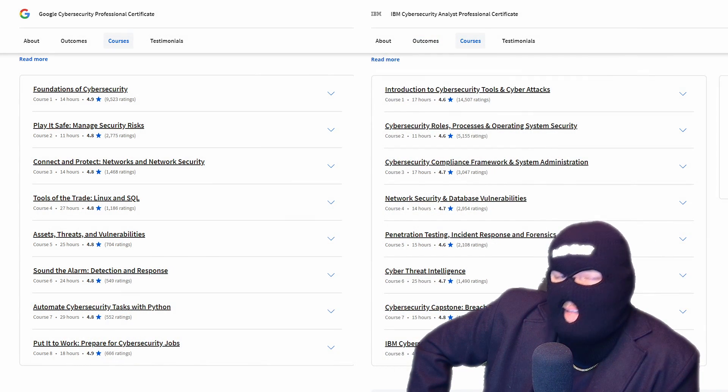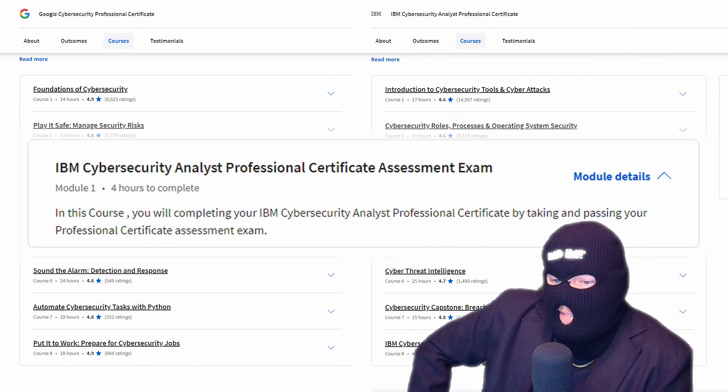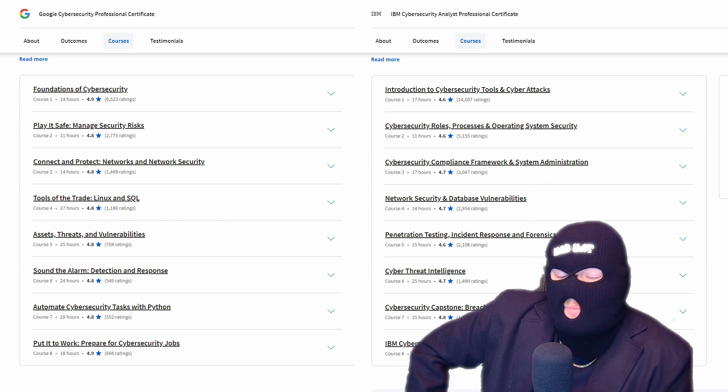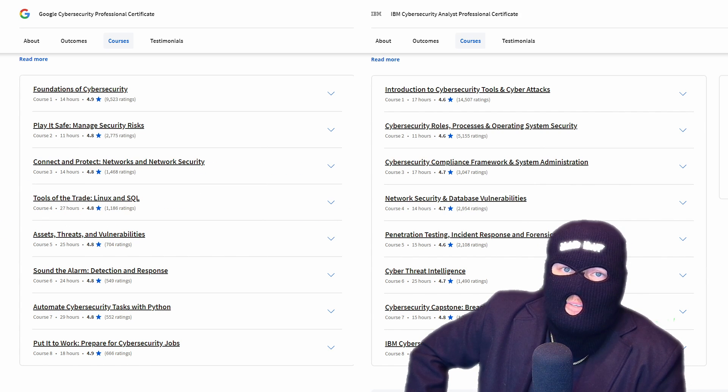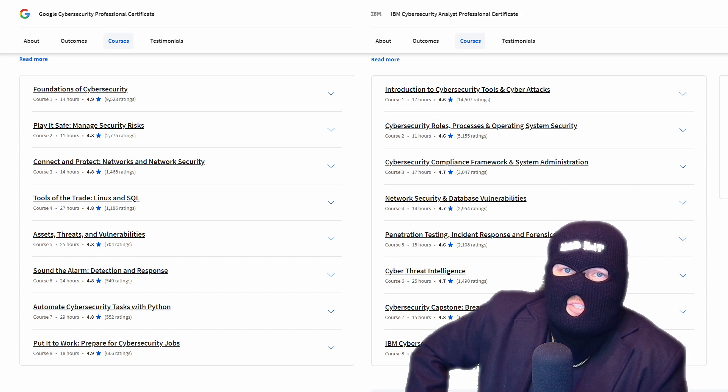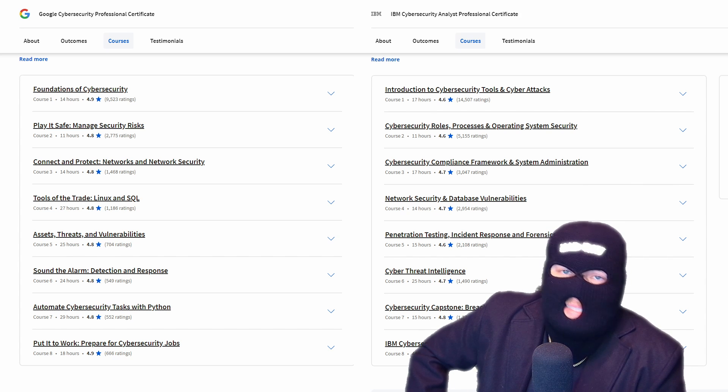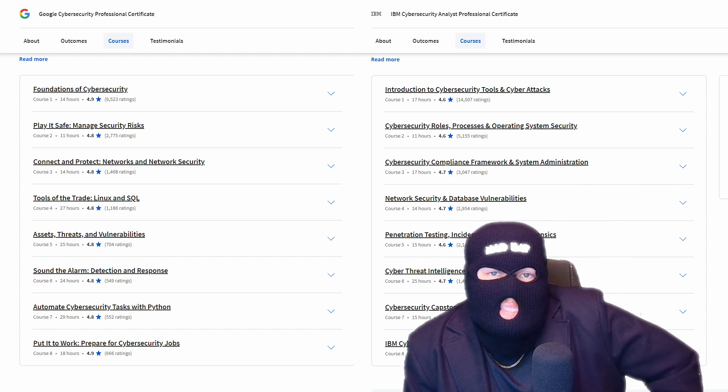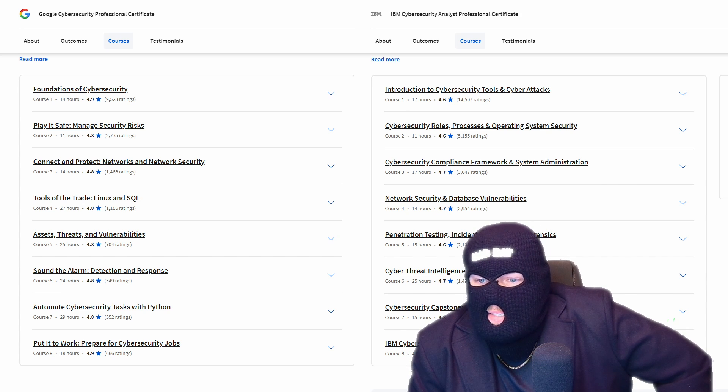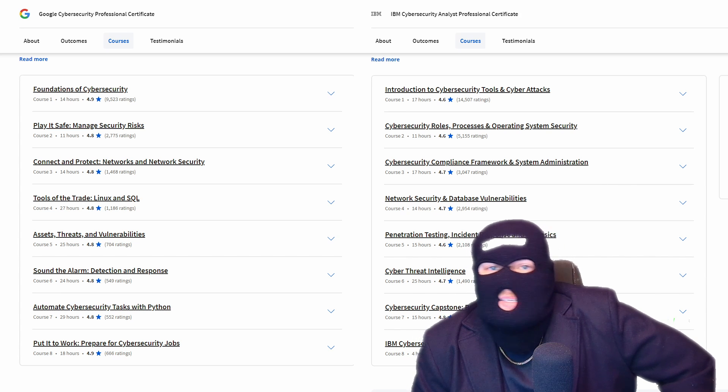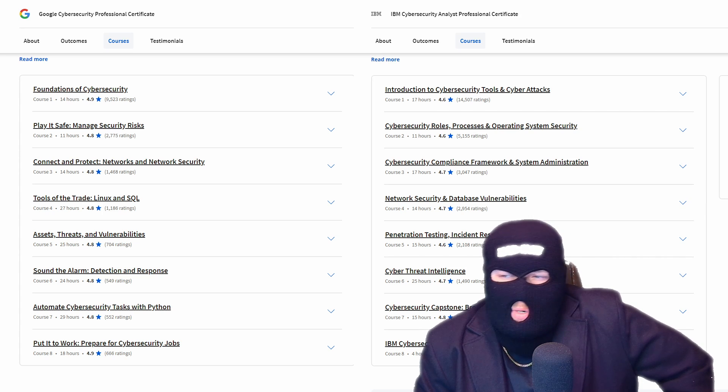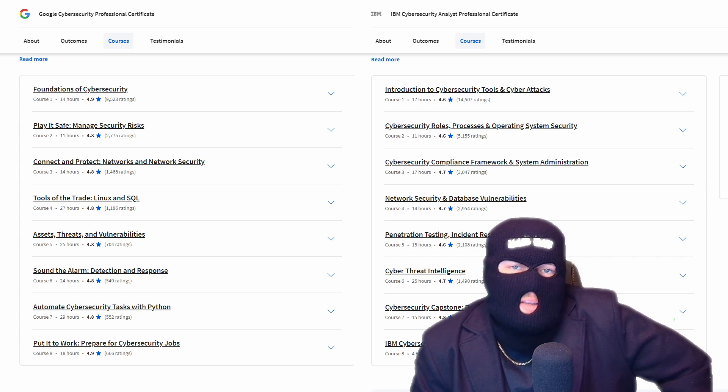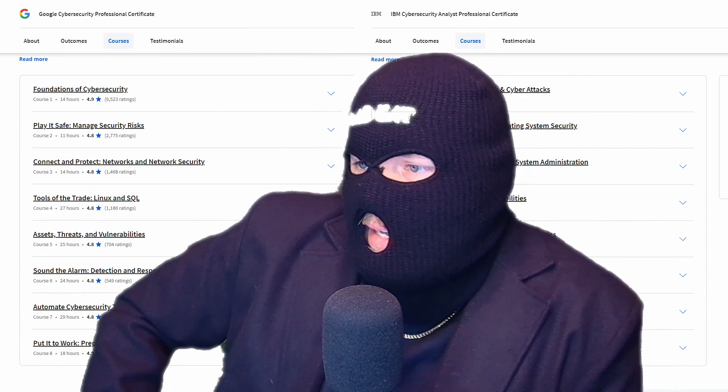The IBM certificate has a final assessment at the very end that apparently takes four hours to do, whereas the Google program and the Microsoft program do not have a final exam that you need to pass. They have multiple quizzes throughout the coursework, but they don't have a culminating exam. Now, that doesn't make the IBM program any more difficult. It just means that you have a final exam, whereas the other ones are emphasizing more on getting hands-on work through projects, and just passing quizzes at the end to make sure that you're retaining some of the knowledge.